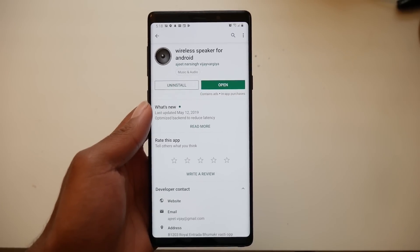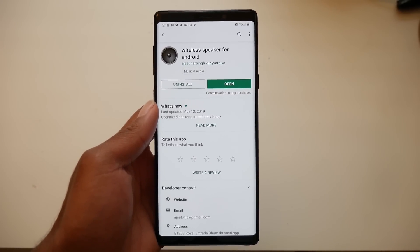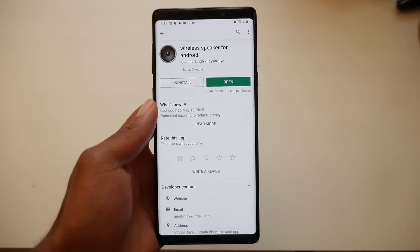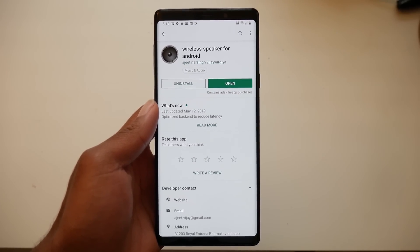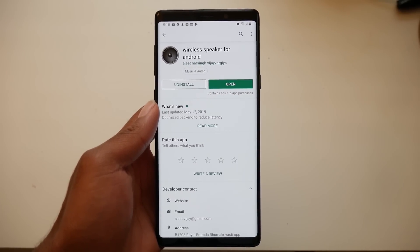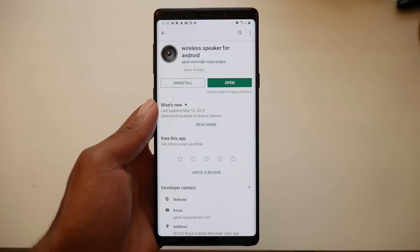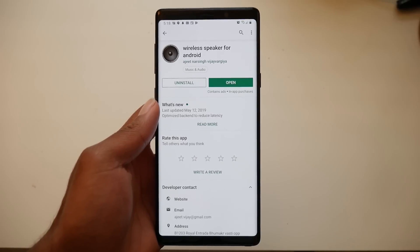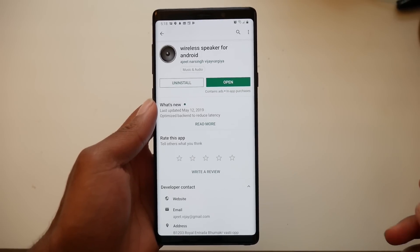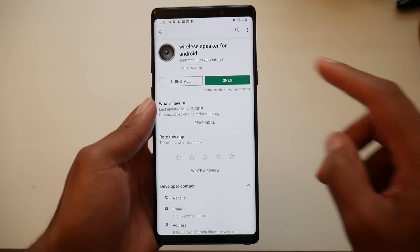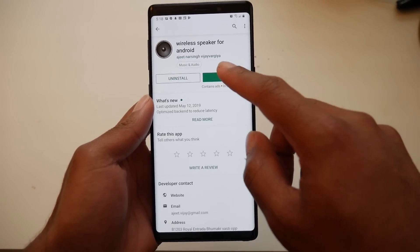Yo guys, let's talk about how you can use your Android device as a wireless speaker. This is probably the easiest tutorial I'm going to show you because all you gotta do is download two applications and you're all set.